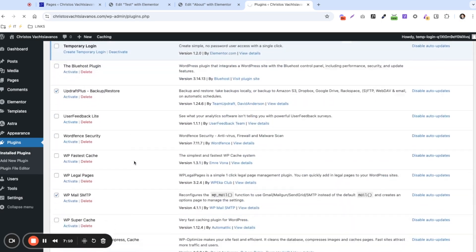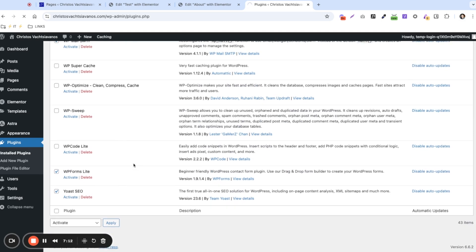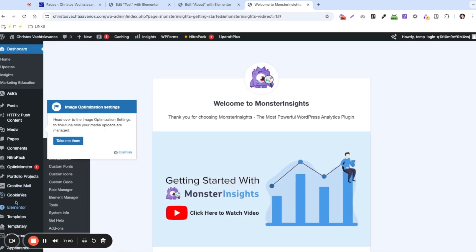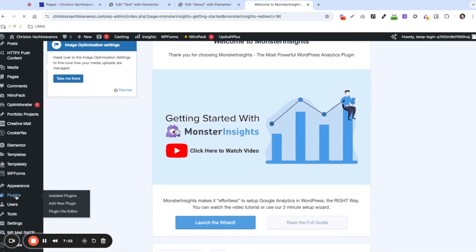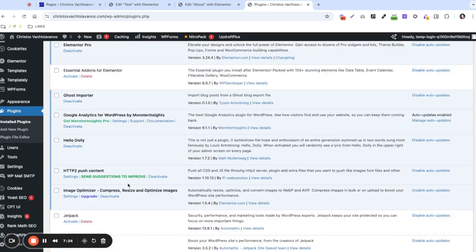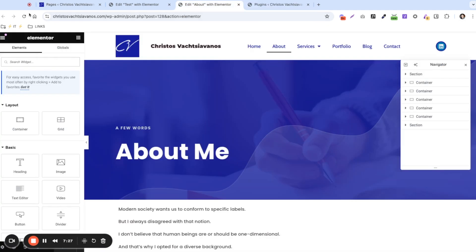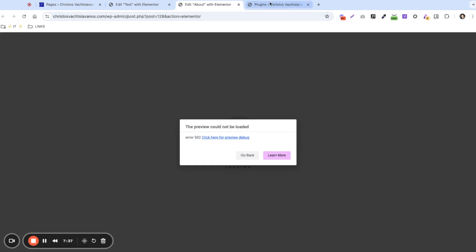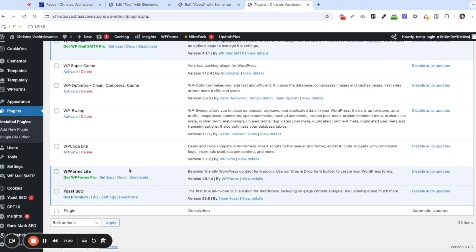These are the ones I believe don't cause any issues, but if the website breaks again, we'll know they were actually causing problems. The plugins are reactivated. Let's refresh and see if there are still no issues. Elementor is loading — and oh, we have an error. So one of the plugins I thought was safe is actually causing issues.